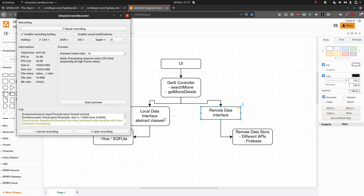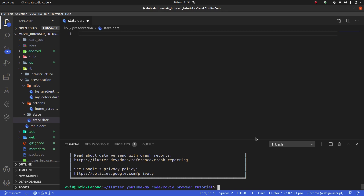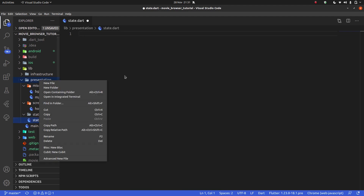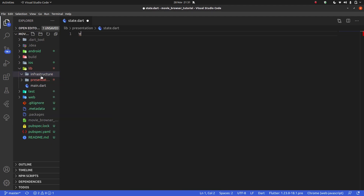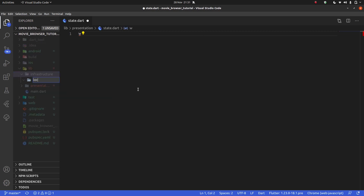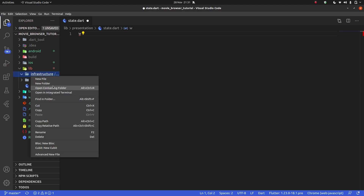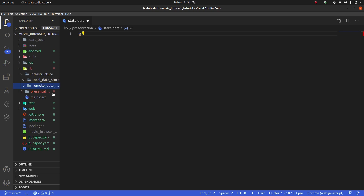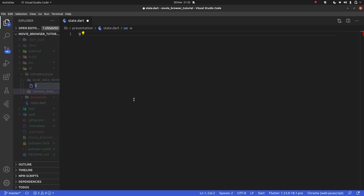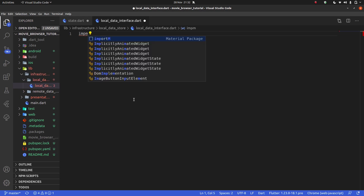Now that we know this, let's go ahead and make these interfaces in VS Code. In my infrastructure folder I'm going to create a new folder called `local_data_store` and another called `remote_data_store`. Inside the local data store I'll create a new file called `local_data_interface`. You could also call it `database_interface`, `IDatabase`, or `ILocalStore` — the `I` prefix stands for interface — but I'll go with `local_data_interface`.